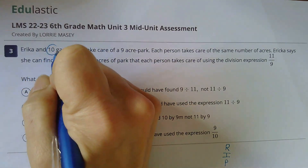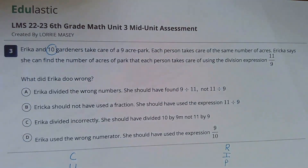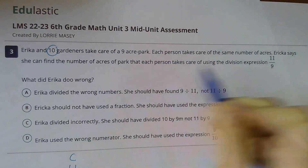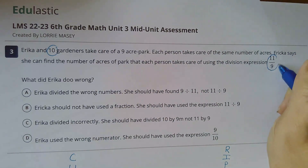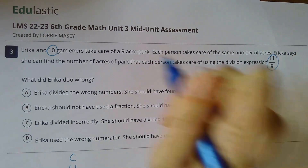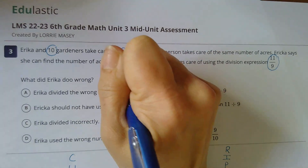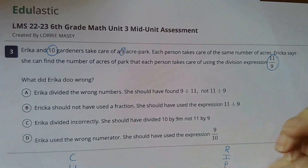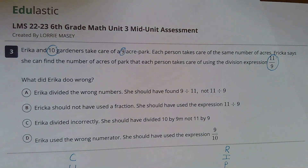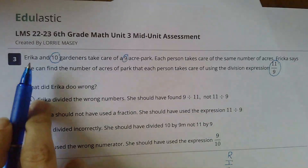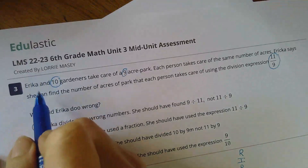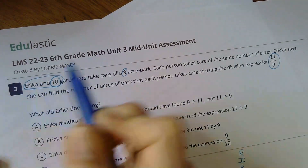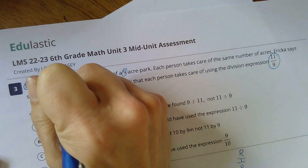I see a number 10, and I have that 11 ninths, right? And I have a 9. Where did that 11 come from? Erica and 10 gardeners — that's 11.